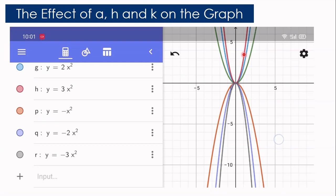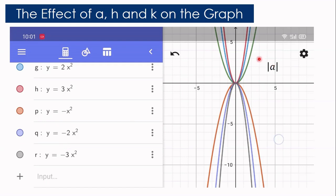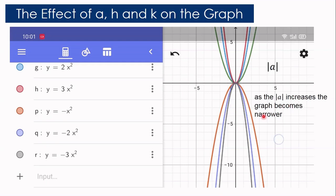But if you have a negative value of A — the orange is negative 1, the violet has A equal to negative 2, and the gray has A equal to negative 3 — the conclusion is different for negative numbers. So we use the absolute value of A. As the absolute value of A increases, the graph becomes narrower. As the absolute value of A decreases, the graph becomes wider.